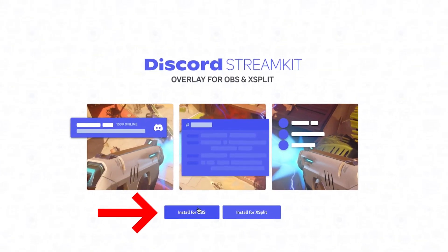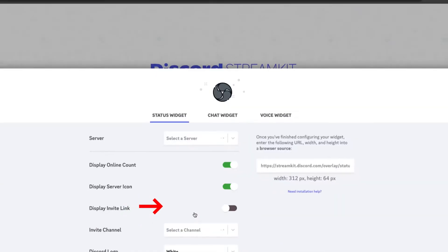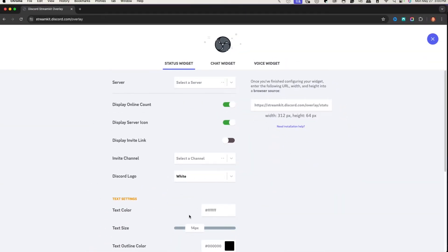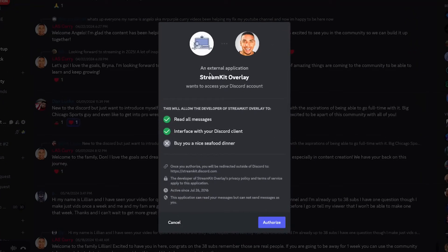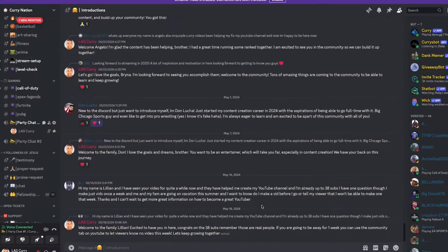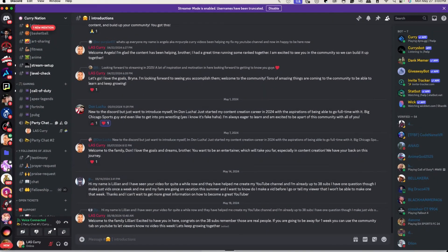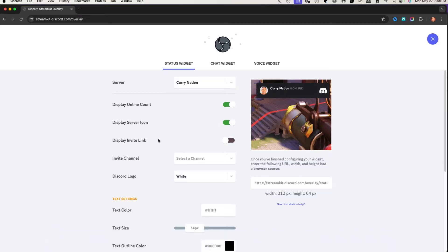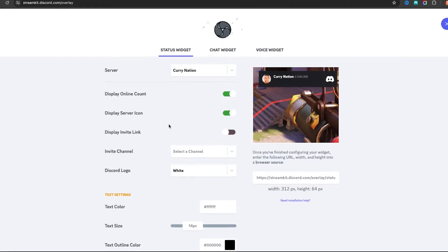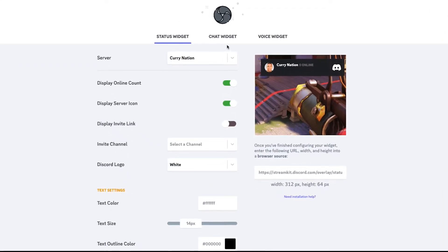So once you have these things open, we're going to come to Discord and we're going to hit install for OBS. It's then going to give authorization for streamkit overlay to gain access to your Discord channel. So we'll hit authorize. Once you've done that, we'll come right back to the website. And now you have three options here: status widget, chat widget, and voice widget.